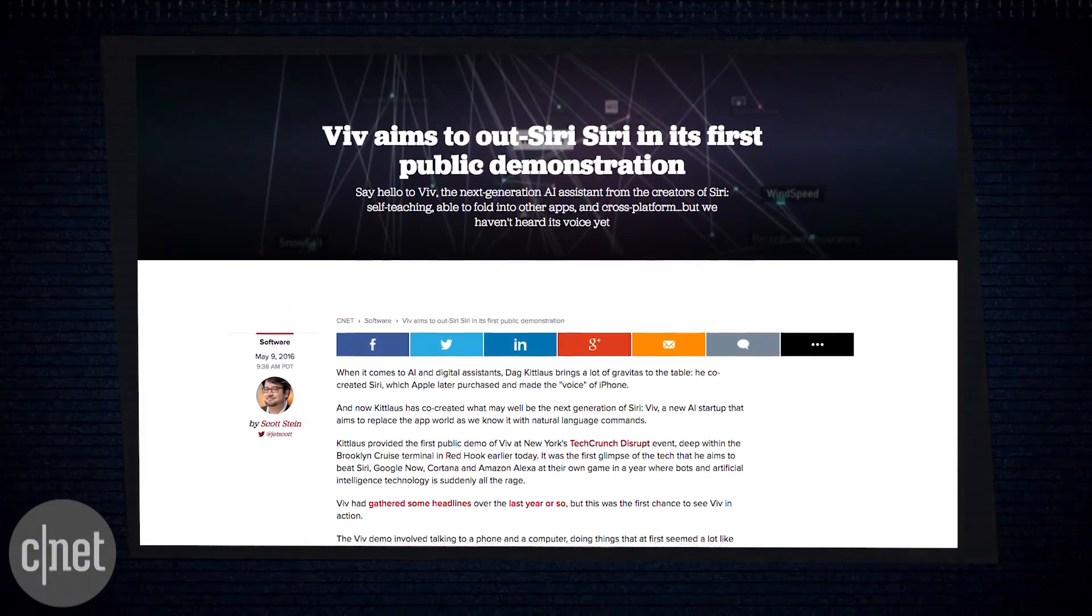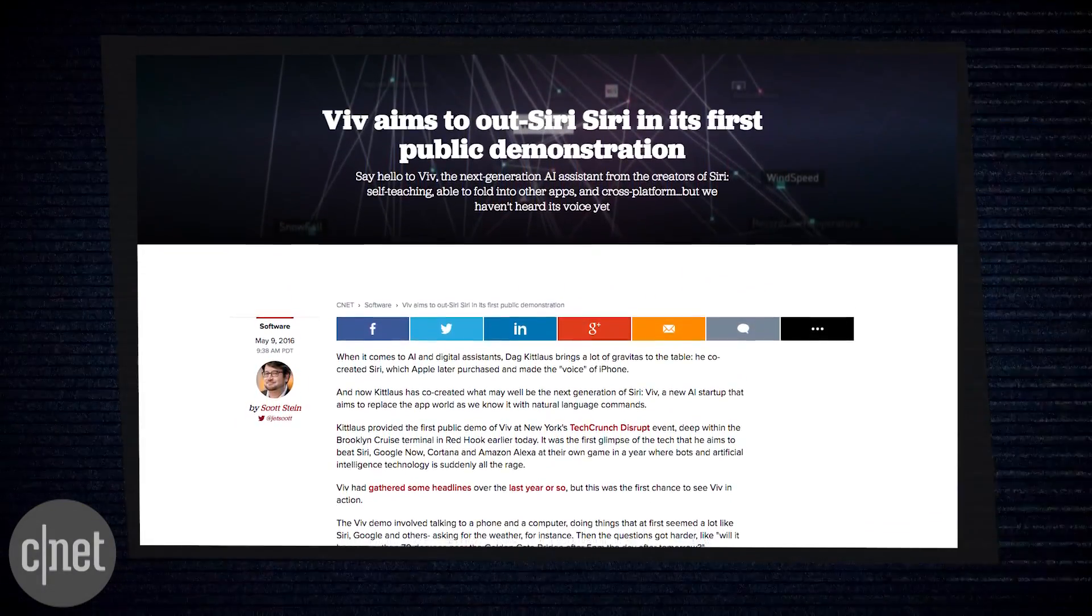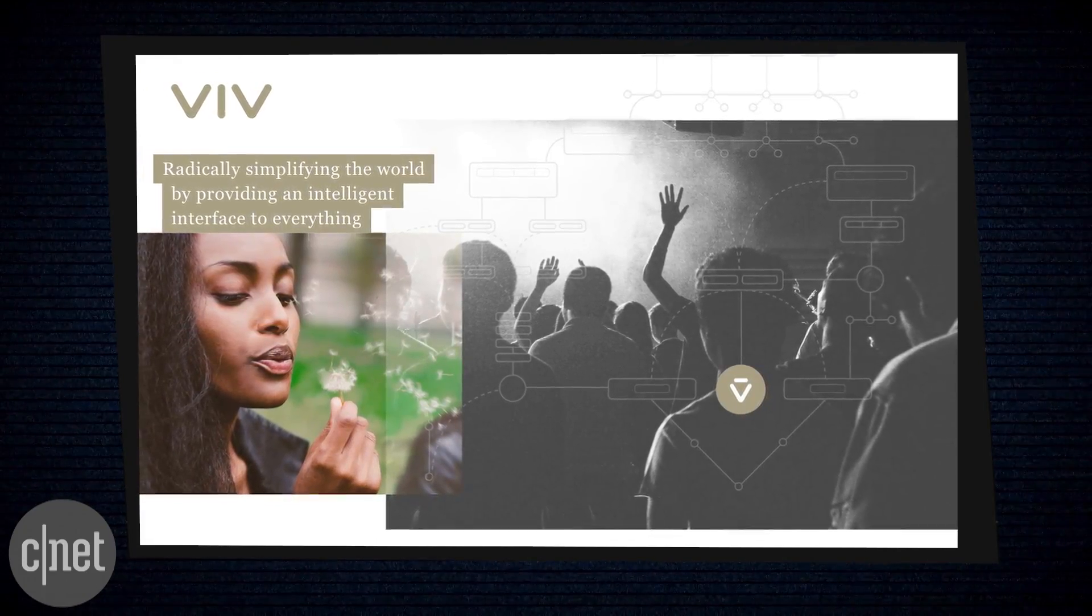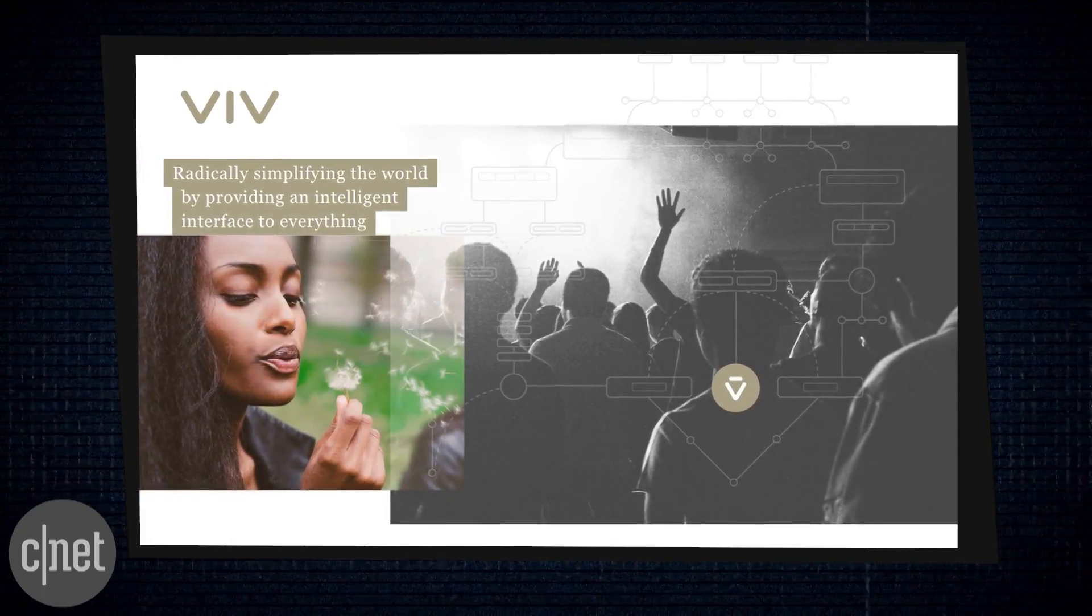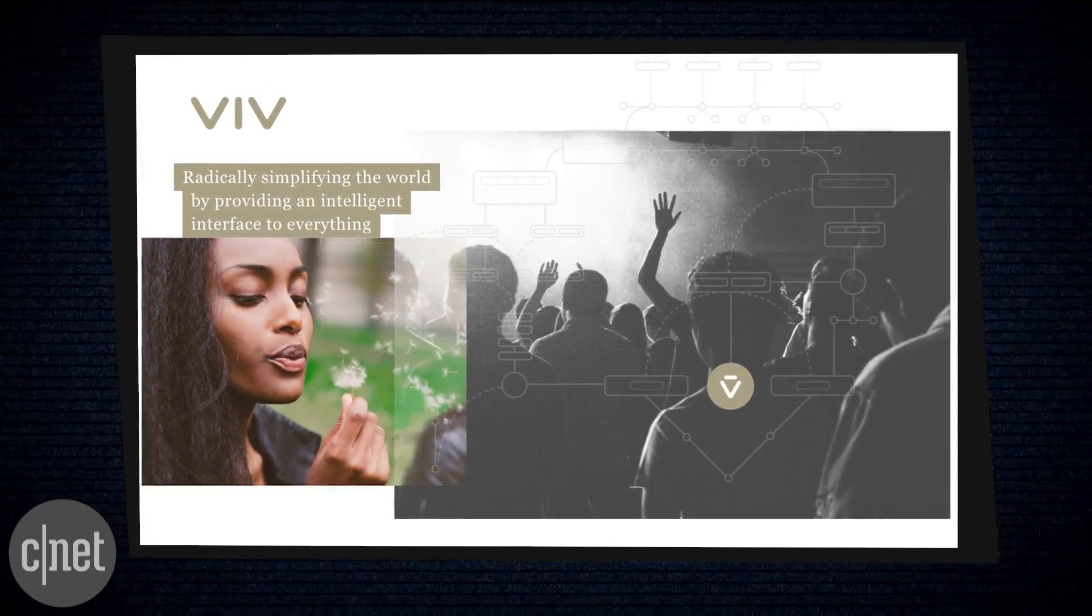Viv is a new AI assistant from the creators of Siri. We saw the first demo of Viv on stage at TechCrunch Disrupt New York.